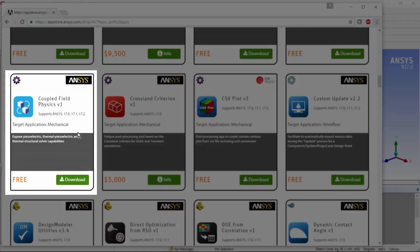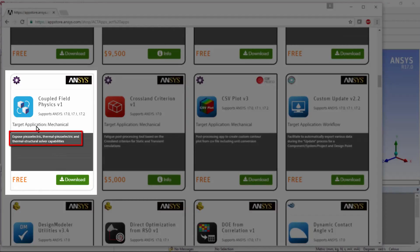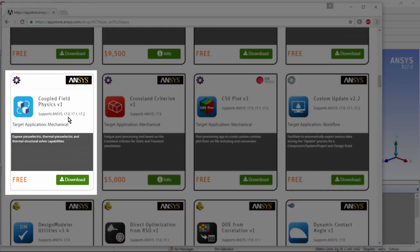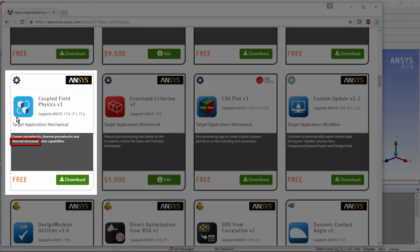one of the free tools in there is this Coupled Field Physics tool that can be downloaded and you can install it in a version of ANSYS and access more tools than you would have otherwise. If you read its details, you'll see that it was created to expose piezoelectric simulation, thermal piezoelectric, structural thermal abilities, and what I'm going to look at here is just the structural and thermal coupling that it enables.